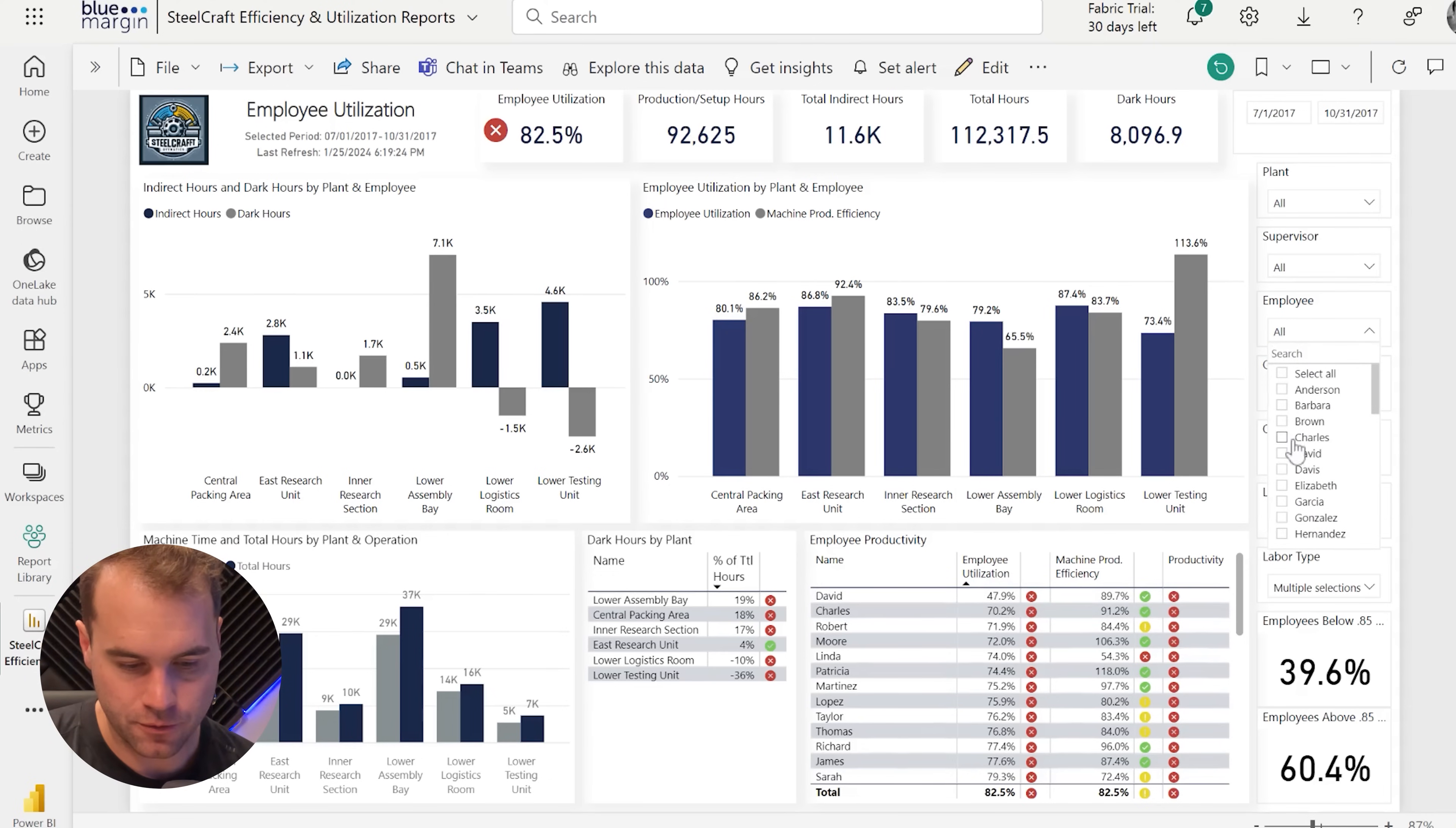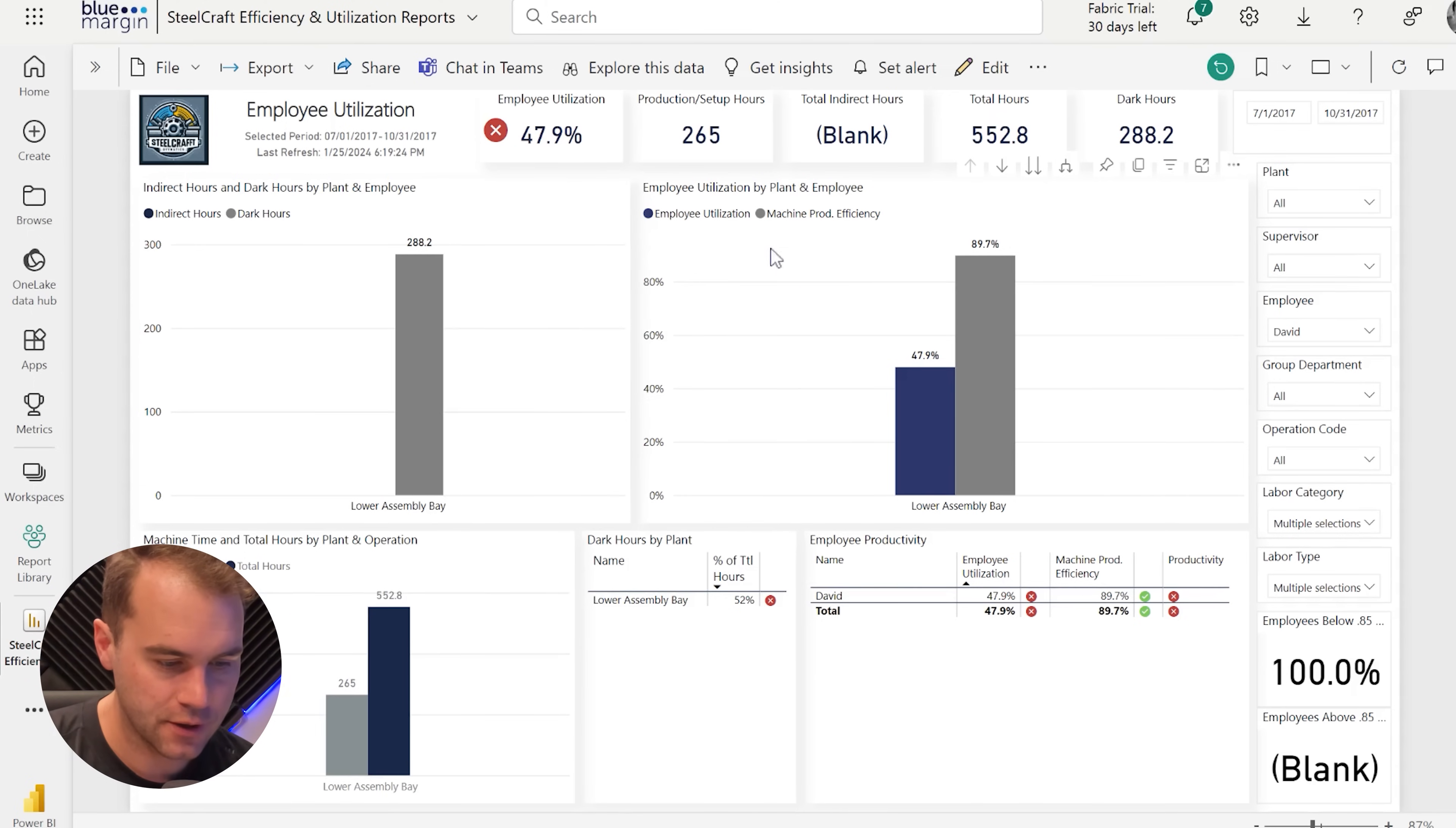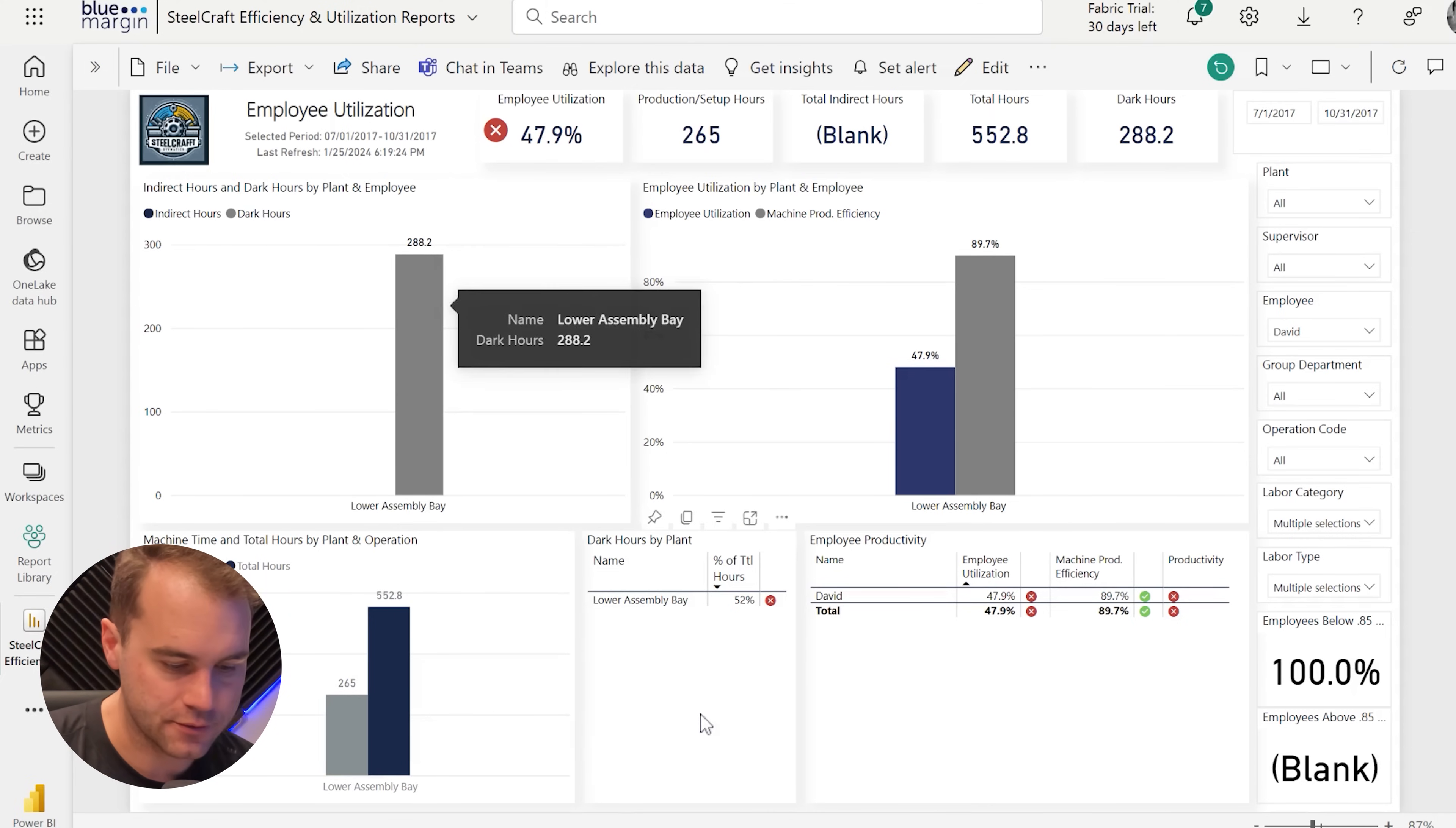We can choose him in our filter and see just data about him, where he works, what the machine productivity is, and a few other things related to him.